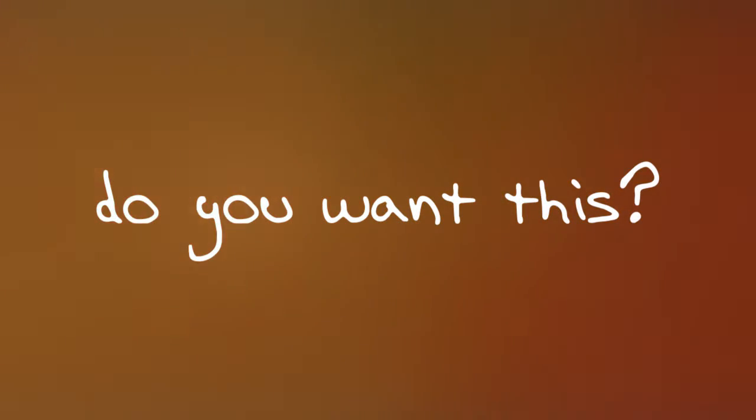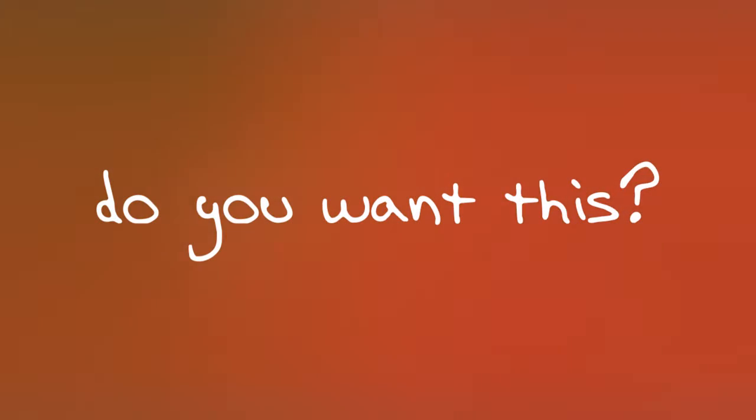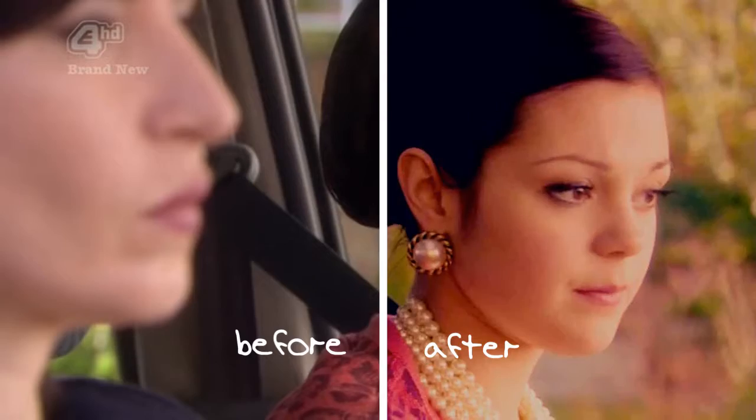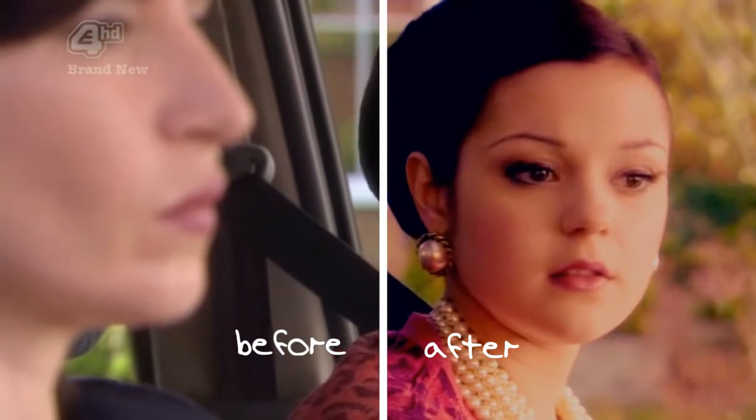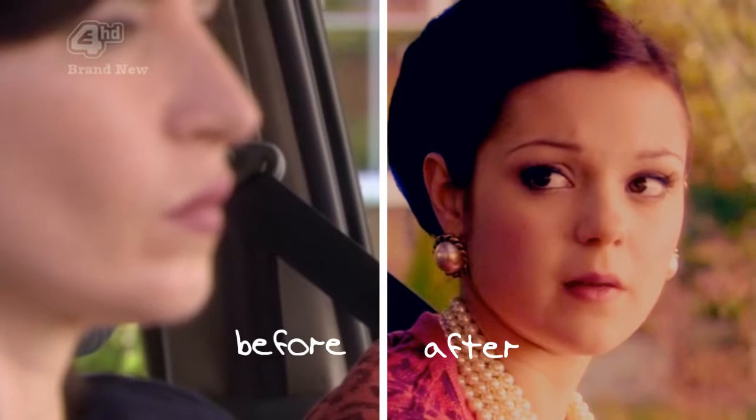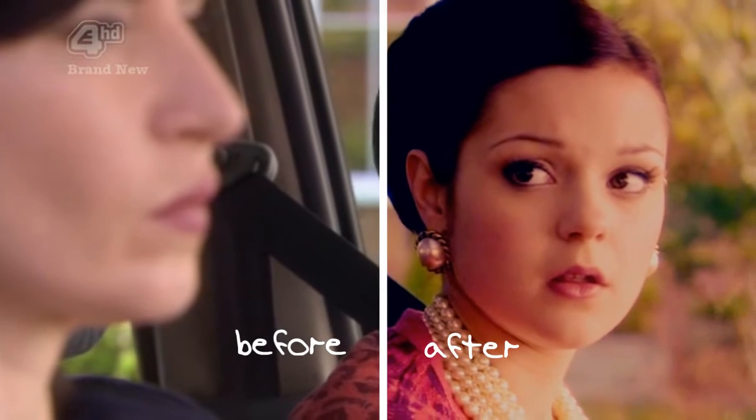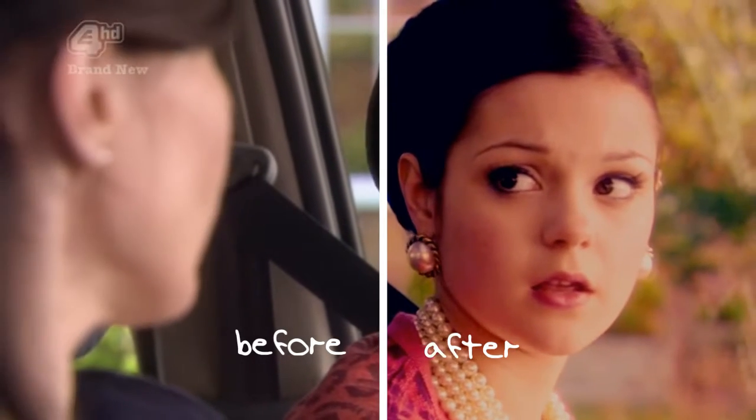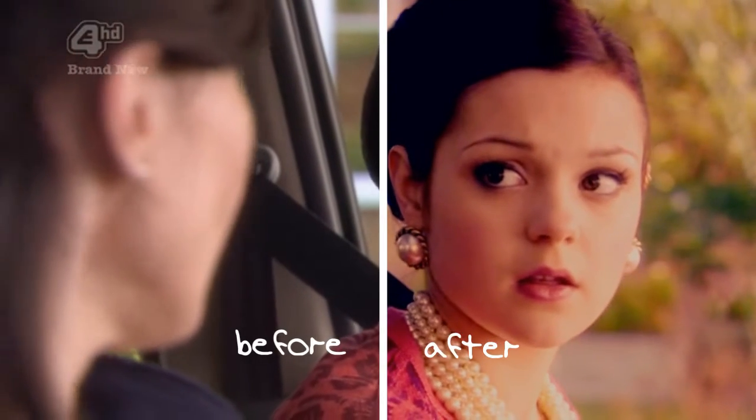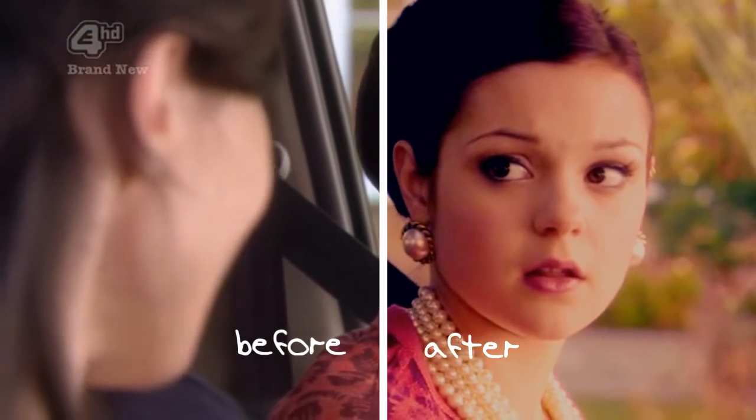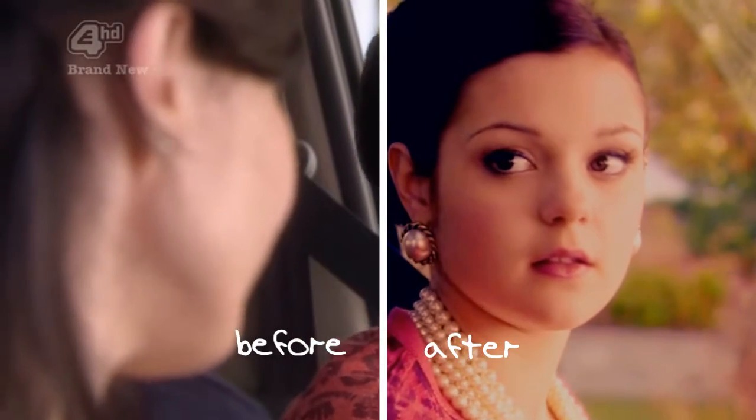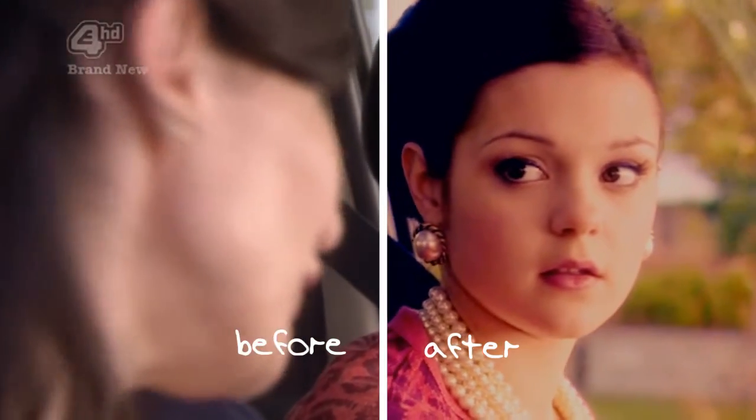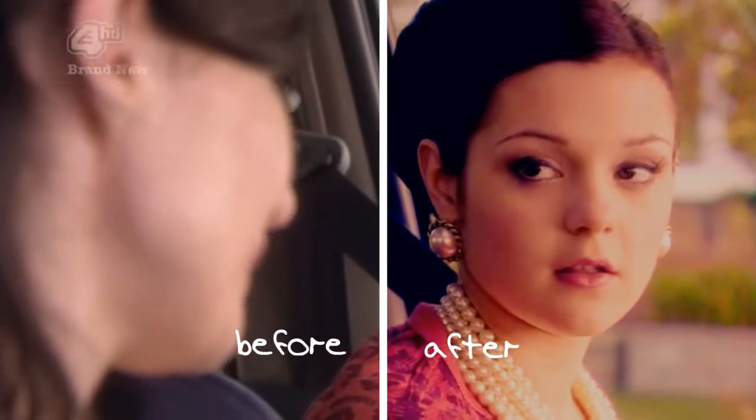My first kiss went a little like this. Things are cool, aren't they, Mum? Between you and Dad. Of course, Katekins. Nothing for you to worry about.